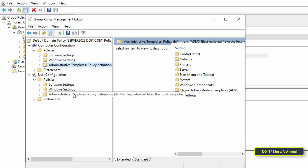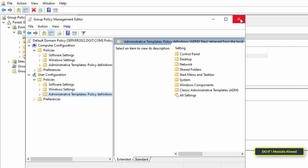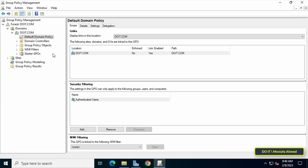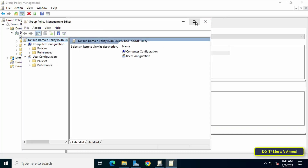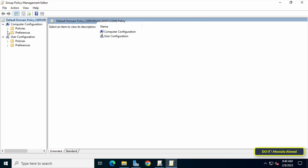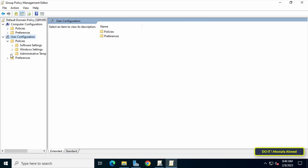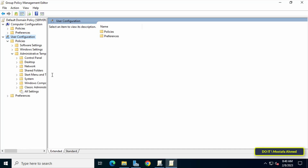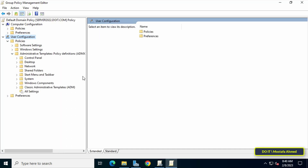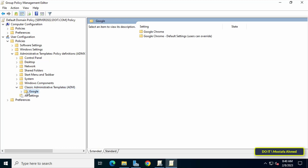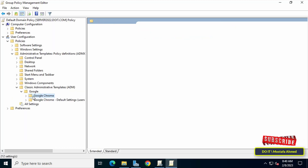For the last step — disabling password saving in Chrome using group policy — right-click on Default Domain Policy and from the menu select Edit. Under User Configuration, click Policies to expand it, then expand the Administrative Templates folder, then expand Google Chrome, and then click on Password Manager.